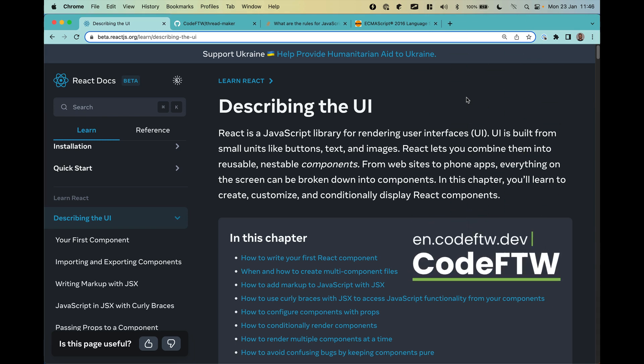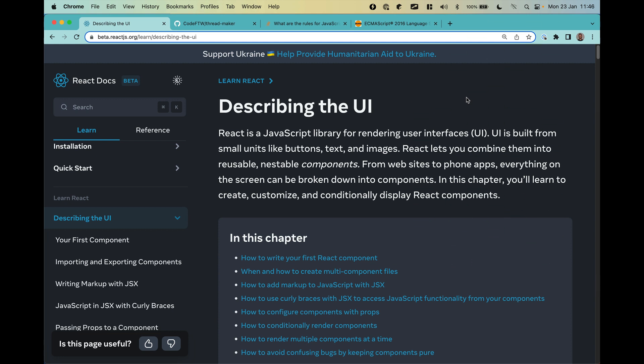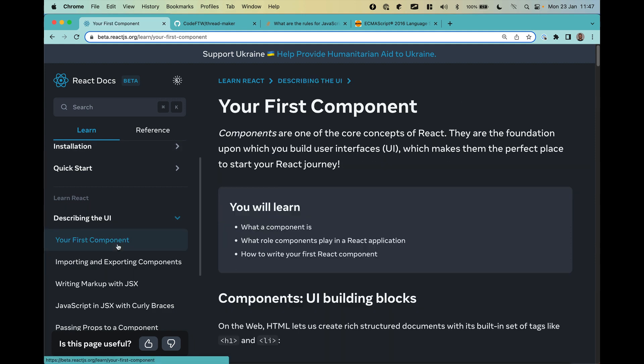Today we are going to start the section describing the UI. In this section we are going to learn how to create a component, how to import, export, and a bunch of other stuff. But in this specific video we are going to talk about your first component. We are going to start creating our first React component, and in this series we are going to create a thread maker.